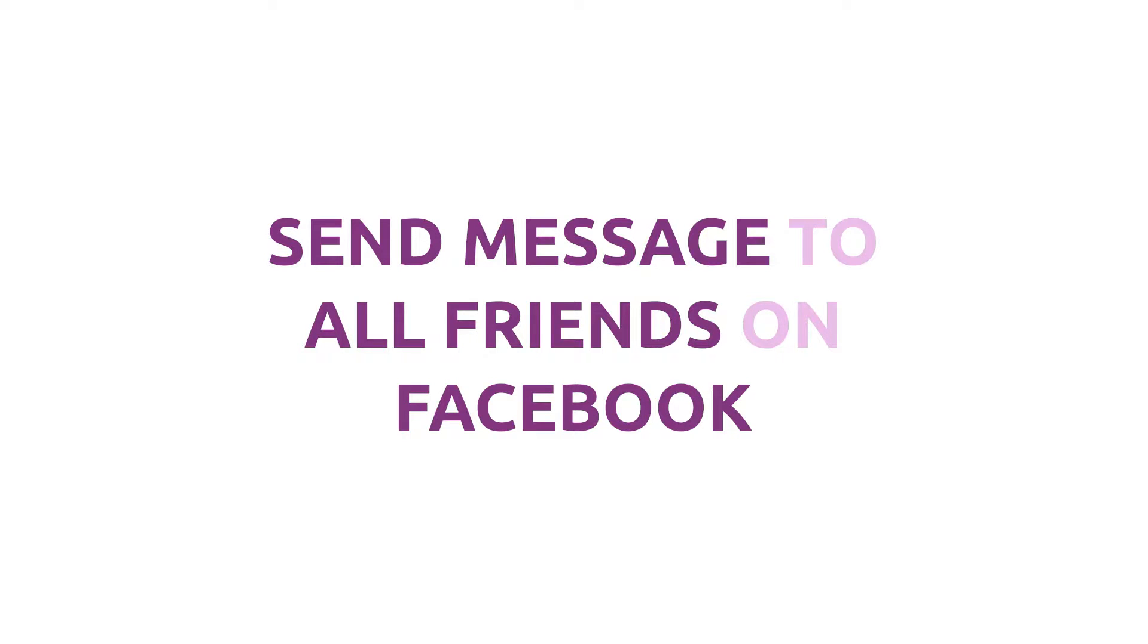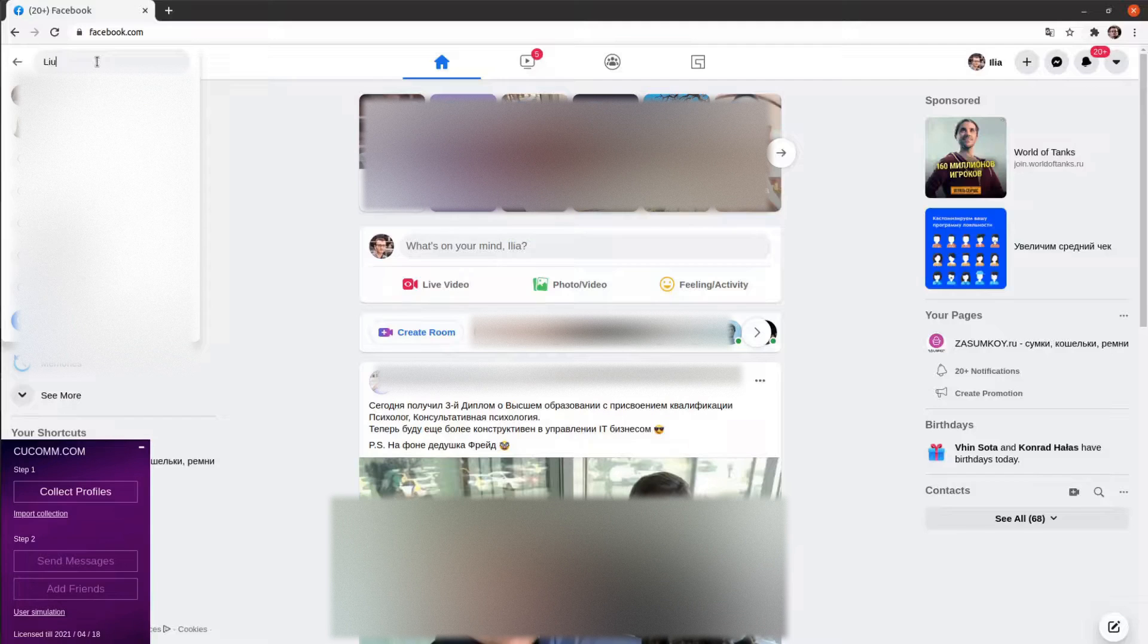Hello everyone. Let's talk about how to send a message to our friends on Facebook regardless of whether they are your friends or friends of some other Facebook profile.